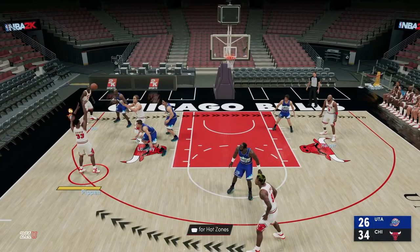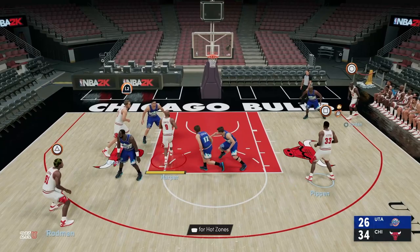In part 2, we'll be looking at the corner series and the flash middle series. But for now, let's look at the first two basic options and how we can maximize the Chicago Bulls and Michael Jordan in NBA 2K.